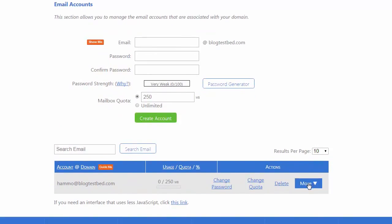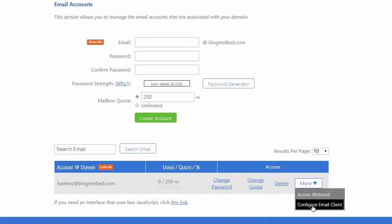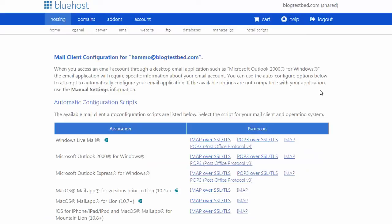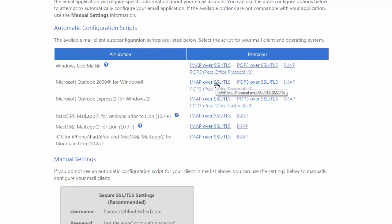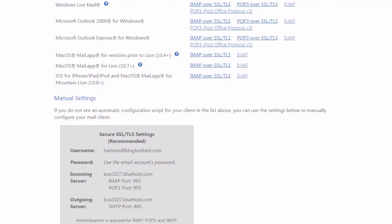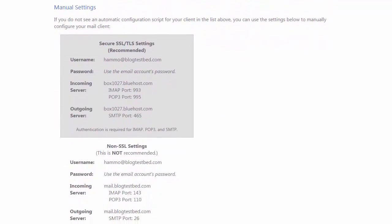Let's have a look at the configuration if you want to receive the information. Depending on the mail client you have, there are a few auto-configure tools here for Outlook and Outlook Express. If you are going to set it up yourself, all the manual settings are there.